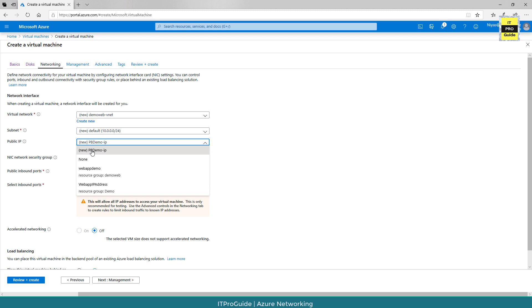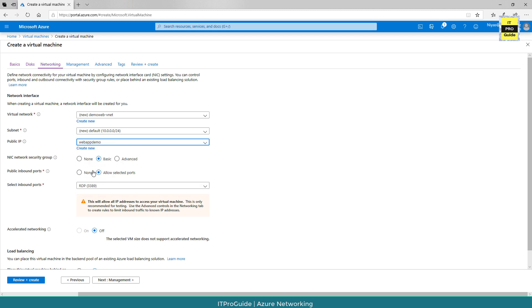I want to assign the public IP that I just created before. So I'm going to select web app demo. This is the public IP that we created.